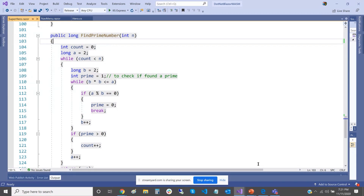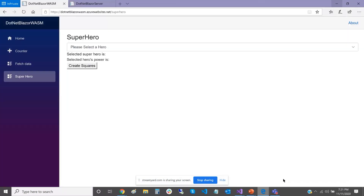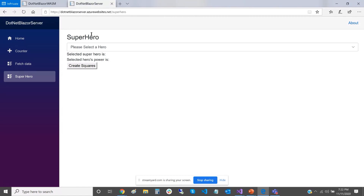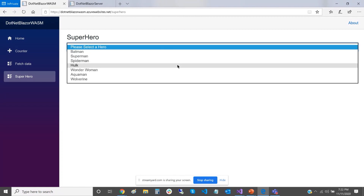The app is deployed and you can browse it yourself. If you go to .netblazer.azurewebsites.net, that's the deployed WebAssembly app. If you go to .netblazerserver.azurewebsites.net, that's the exact same app as a server version — live, so you can go there anytime. I've implemented it so that when you select a superhero from the list, it calculates that superhero's power, which just happens to be the 100,000th prime number.